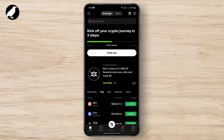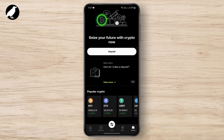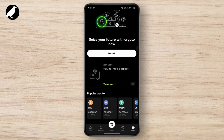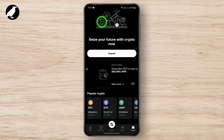First of all, open your OKEx application. After that, you just need to tap on Assets at the very bottom. Here you will be able to see your withdrawal option if you have a verified account. Just simply tap on Withdraw.